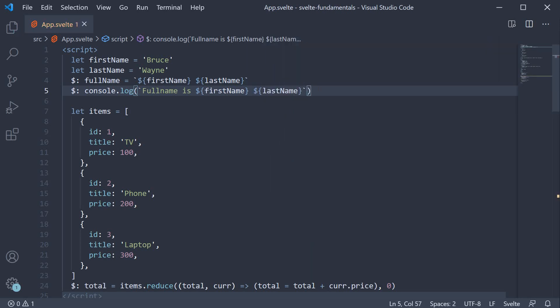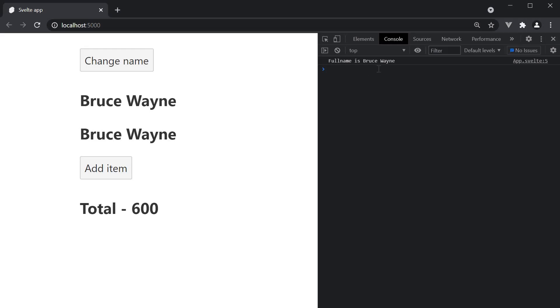So this statement is dependent on first name and last name which means it reacts to changes in those values. If we head back to the browser, we see the initial log statement that gets executed. Full name is Bruce Wayne.